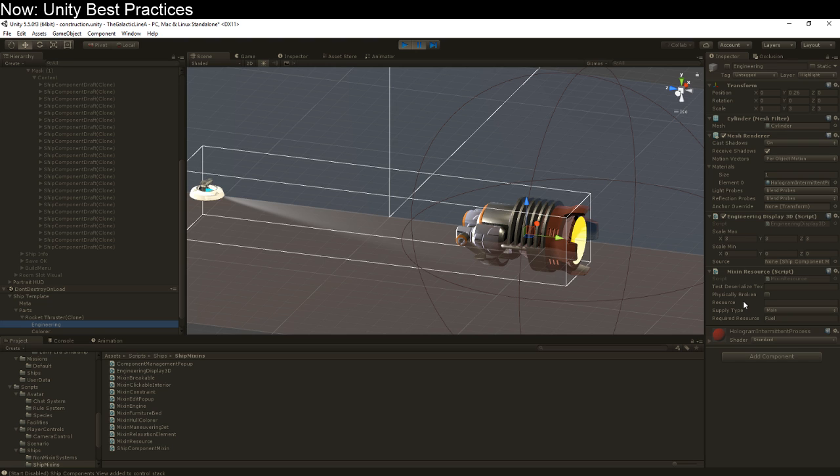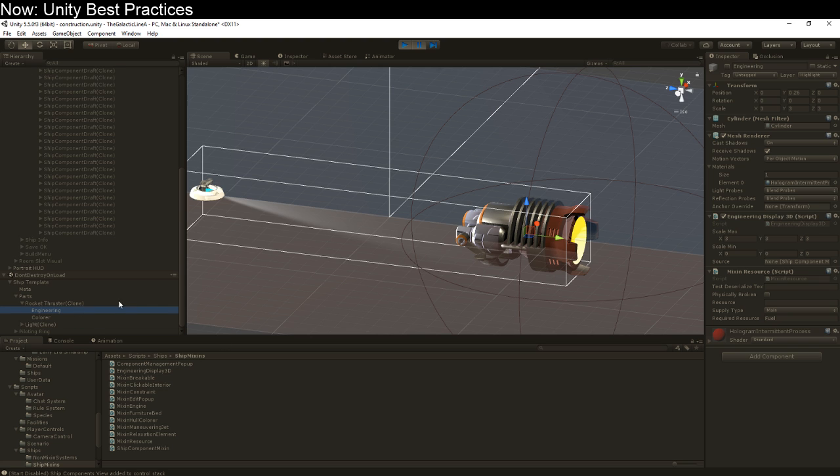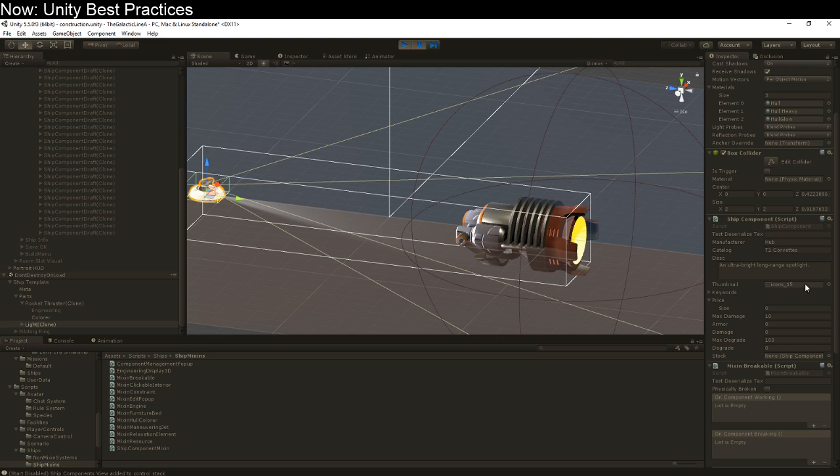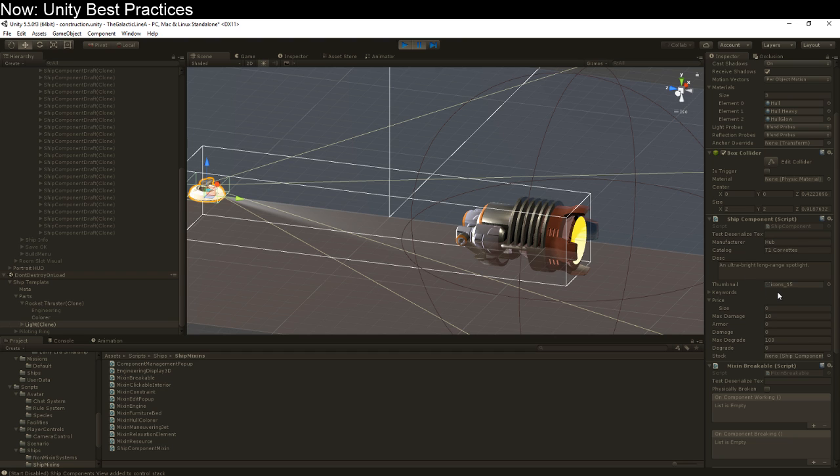So what about that health potion? Well, you would have on your health potion object the same basic setup I have here on my light object. So we've got our ship component. That would be your inventory object if you were making a potion. It just tells you what sort of thing it is for what sort of container. And then down here, you would have your consumables. In my case, it's a breakable. Because when you're on a spaceship, you just break stuff rather than eat it. But it's the same idea.